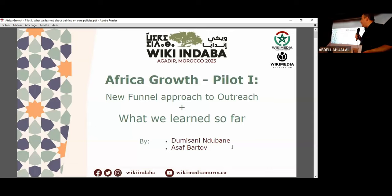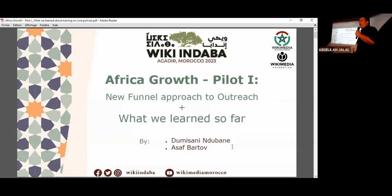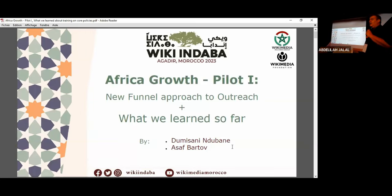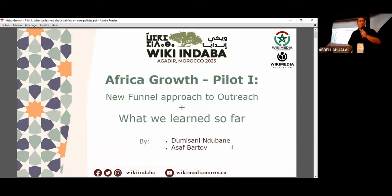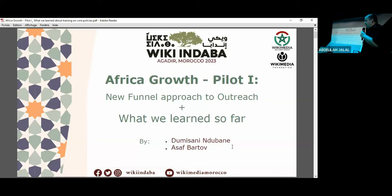Thank you for being here on time. I will start so that we respect the next speaker's time. My name is Asaf Baltov. I work for the Wikimedia Foundation, and I'm here to report about an ongoing project called the Africa Growth Pilot, which focuses on a new approach to growing the community in Africa, specifically sub-Saharan Africa. I'm going to present the approach and also what we've learned so far.